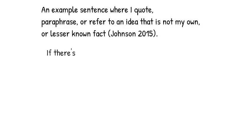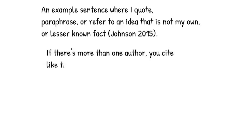If there is more than one author, list last names separated with commas, and an 'and' for the last.